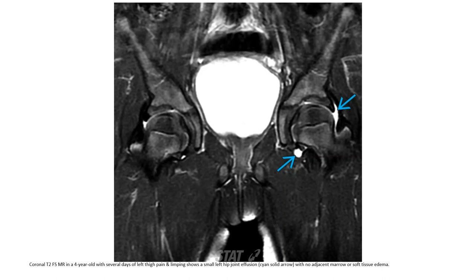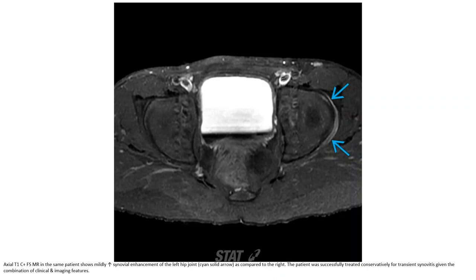This is Case 2, a 4-year-old with several days of left hip pain and limping. MRI shows a small left hip joint effusion with no bone marrow edema or soft tissue abnormality. The T1 post-contrast sequence in the same patient shows mildly increased synovial enhancement of the left hip joint as compared to the right side.